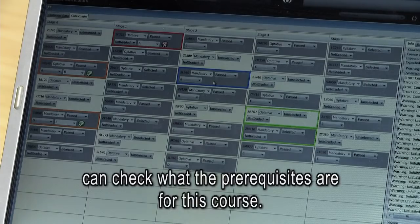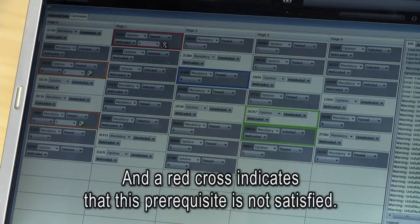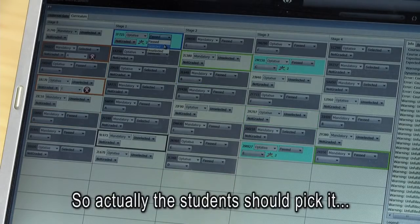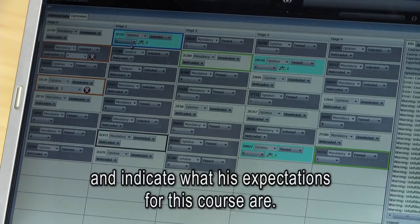We can see, for instance, that there is a prerequisite marked in red, and a red cross indicates that this prerequisite is not satisfied — so the student should pick it and add it to their curriculum, and indicate what their expectations for this course are.